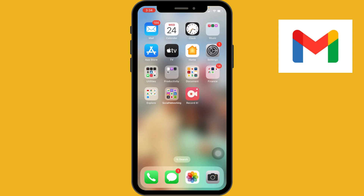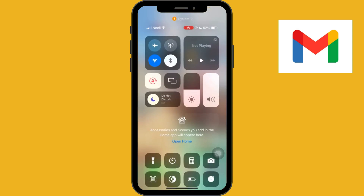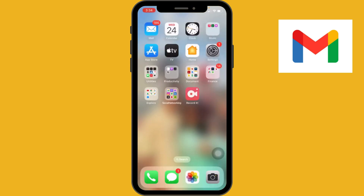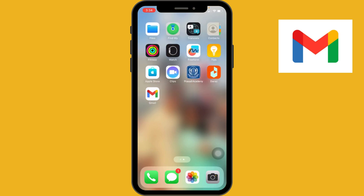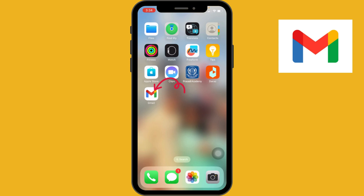First of all, unlock your iPhone and connect it to the internet, either Wi-Fi or mobile data. Once you are connected, locate the Gmail app icon on your home screen and tap the icon to launch the app.